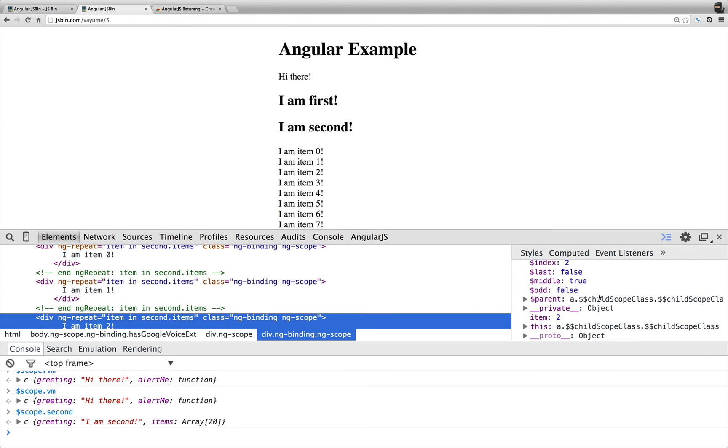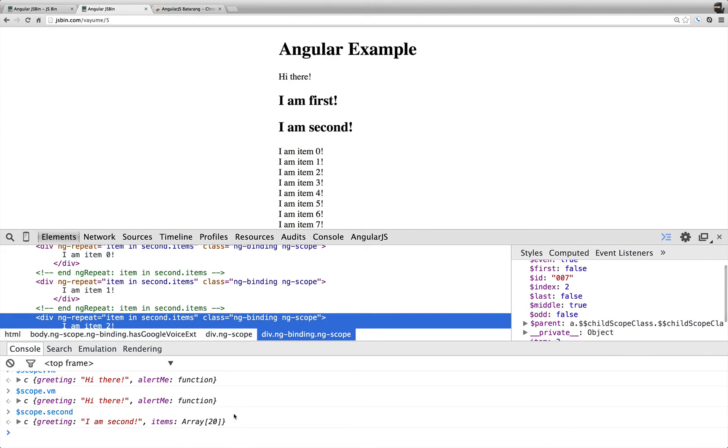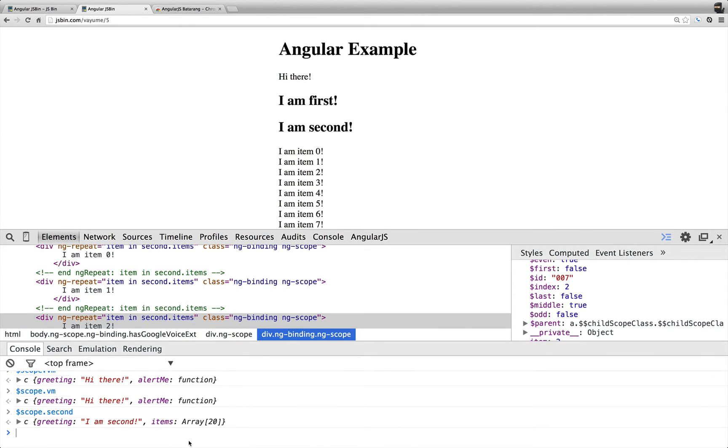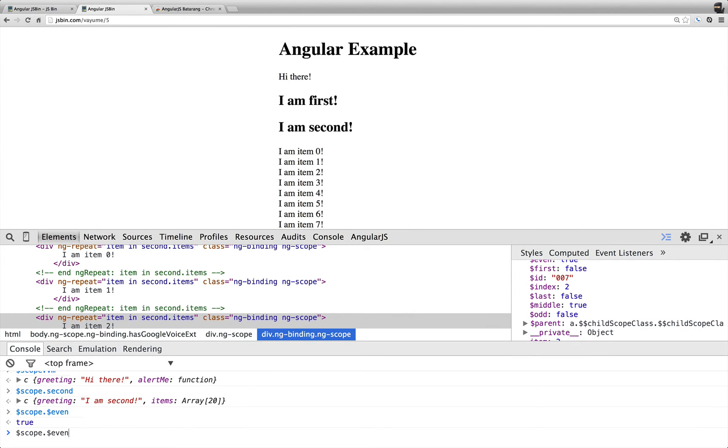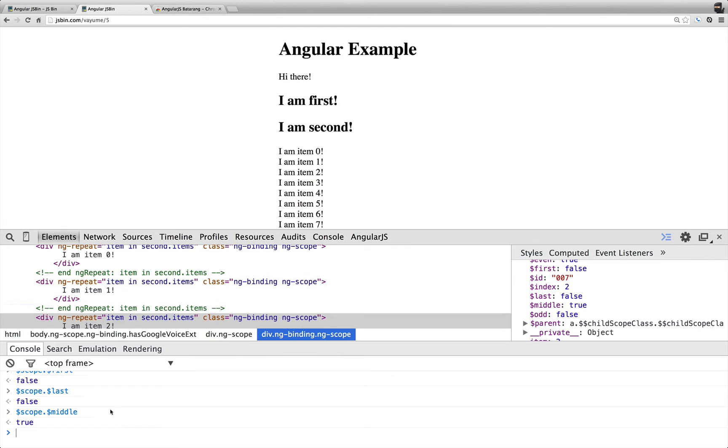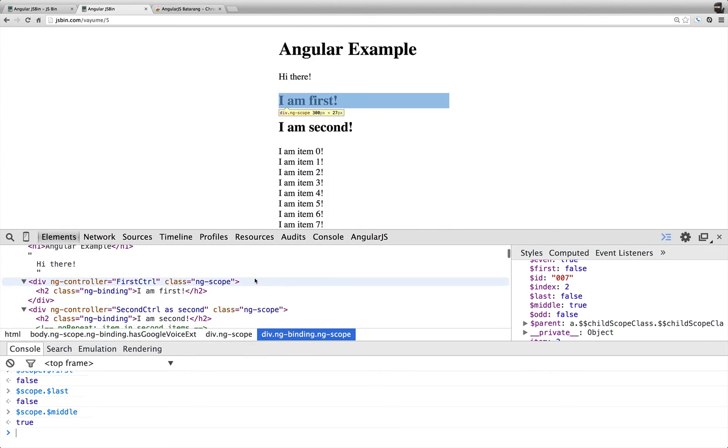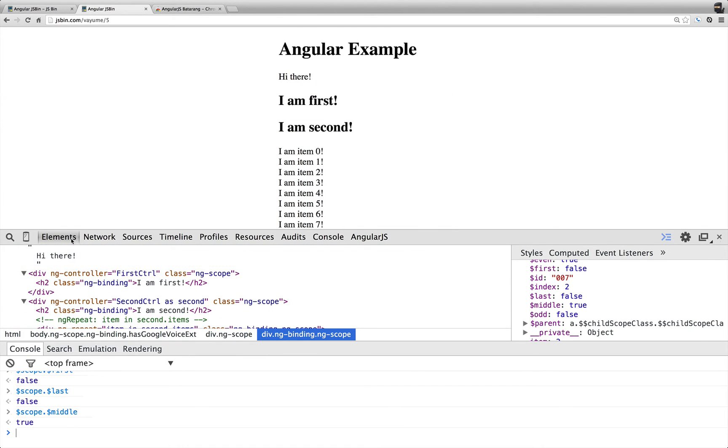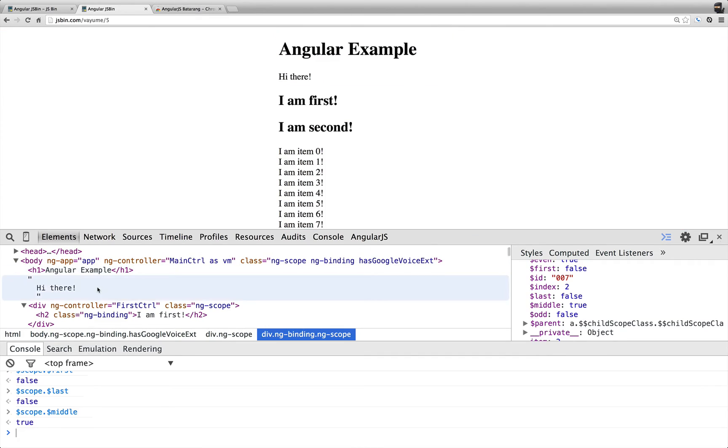And so we can access those very easily. So I can say scope.even, that's true. Scope.first is false, and last will be false, but middle will be true. And so being able to do this just right in the elements tab is really handy.